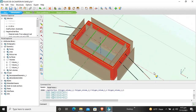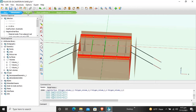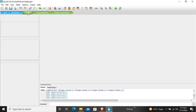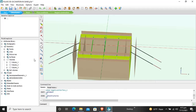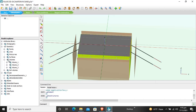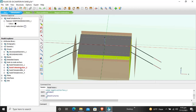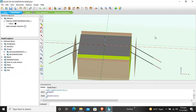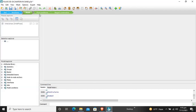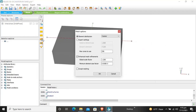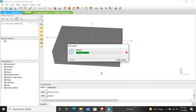The first half of the project is done. Check the model — all materials are assigned correctly. Now go to generate mesh, selecting 'coarser' as the mesh setting. The mesh starts generating.